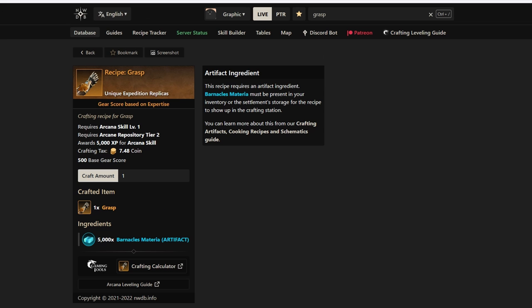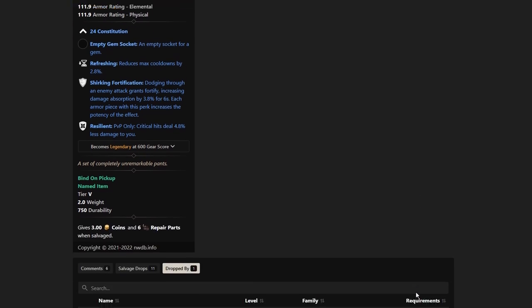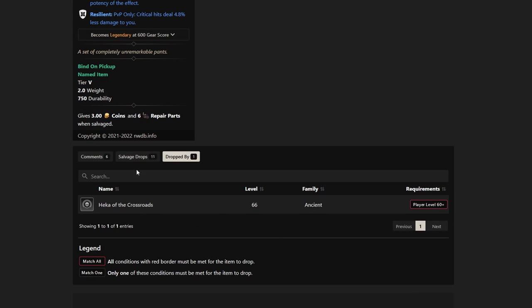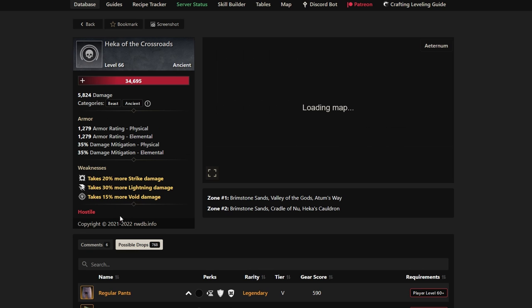Let's go back to the first one, which is the most obvious. A lot of people have probably tried this one already. It's so good because it has Constitution and you can use it for any build. Regular Pants has Refreshing, Shirking Fortification, and Resilient—a best-in-slot piece from Hecca of the Crossroads.